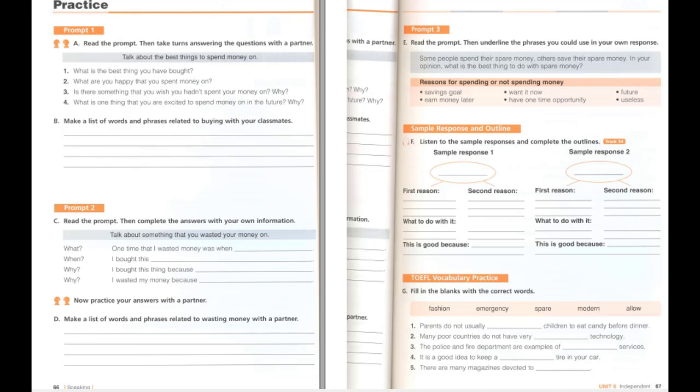I think that it is better to spend my spare money immediately. I always like to have fun. Concerts and movies are so much fun. I also always like to look fashionable. Fashion styles are always changing, so I always have to buy the most modern clothes. Spending my spare money makes me happy.